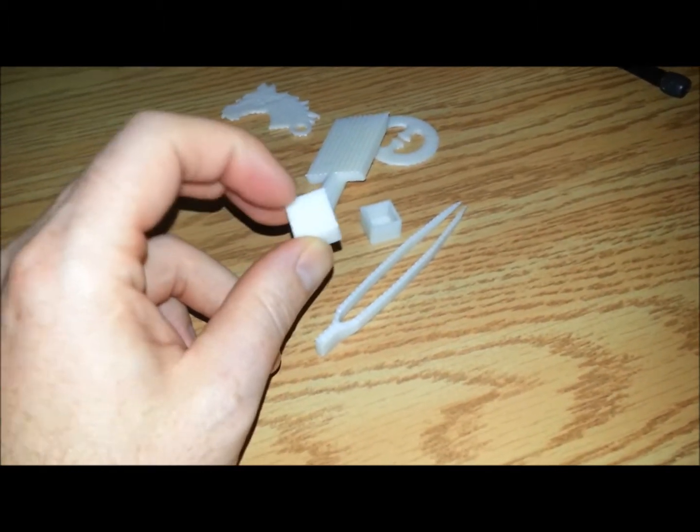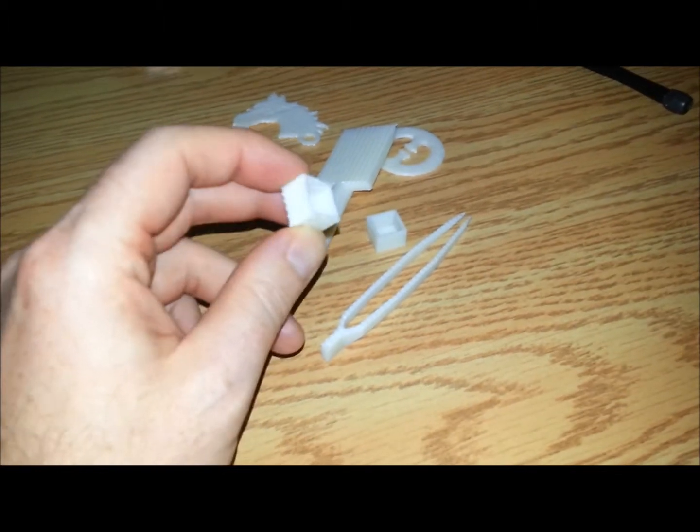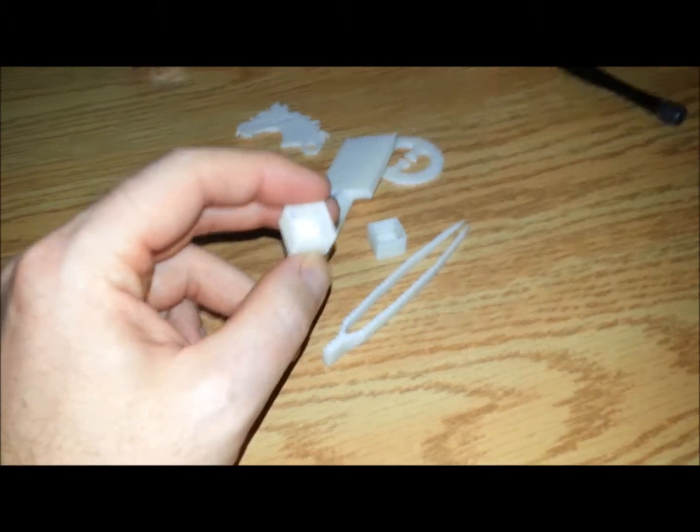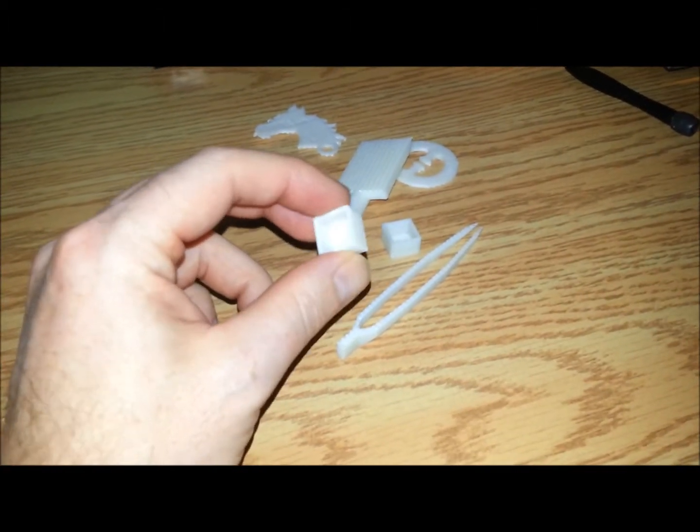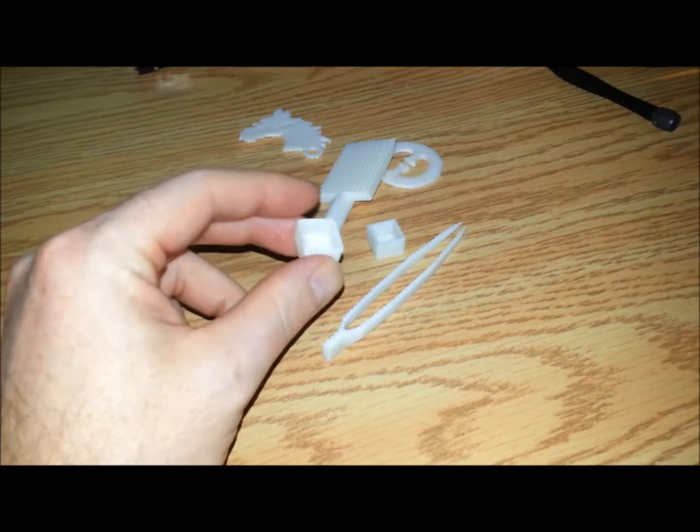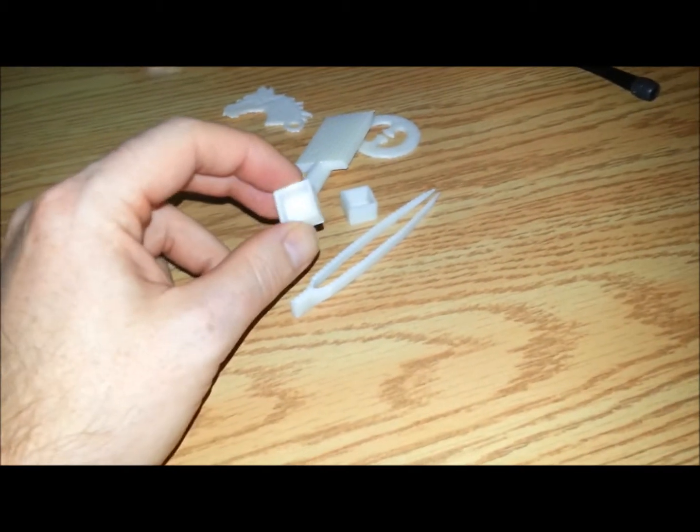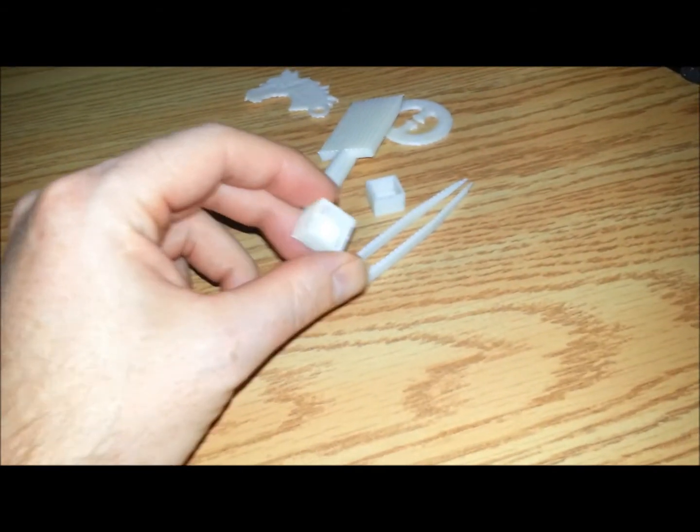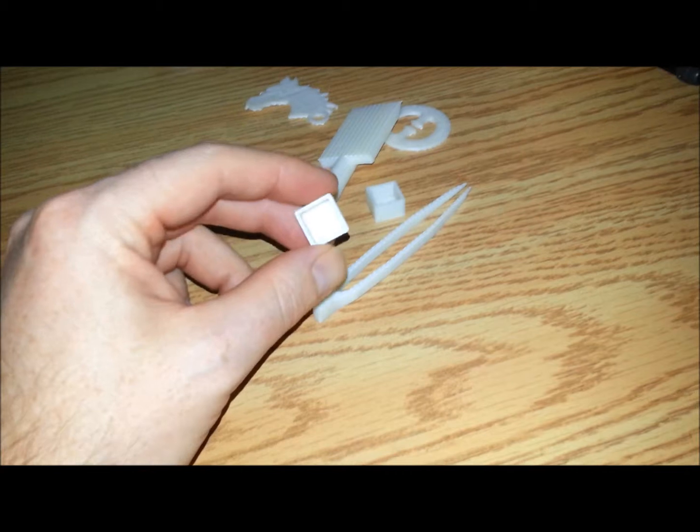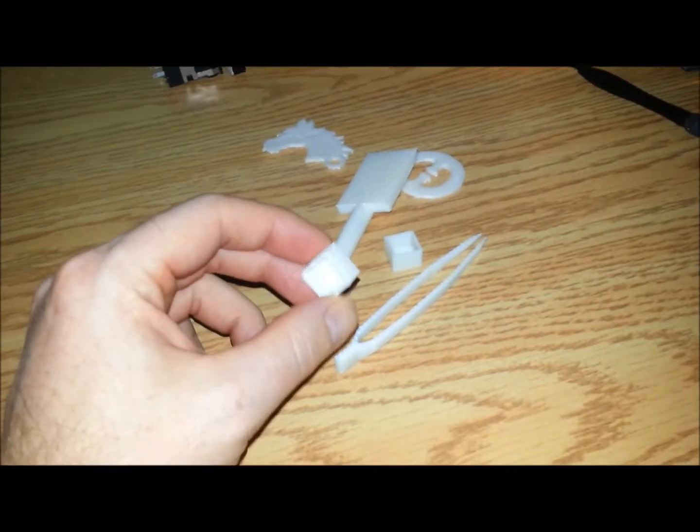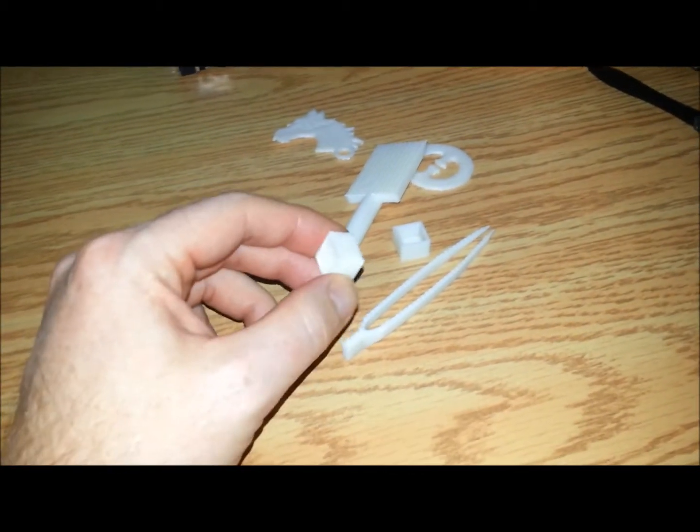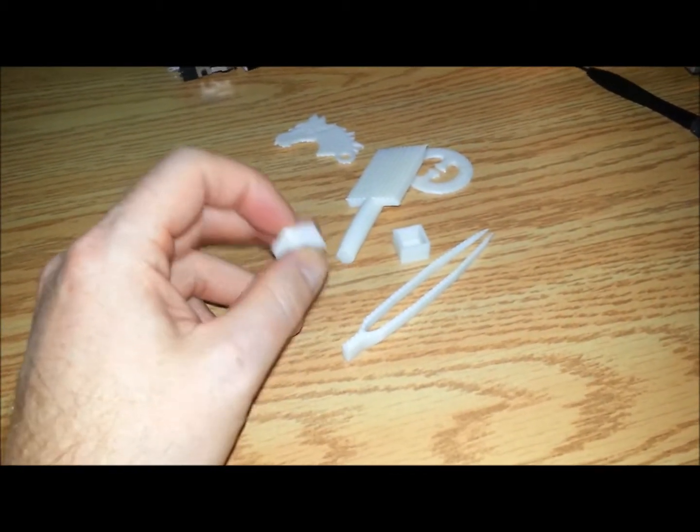There's still some raft material still stuck on them. That stuff's a real bugger to remove. I'm just using the original Proner Face Solidoodle software, which I'm not real familiar with how to remove the raft and whatnot.